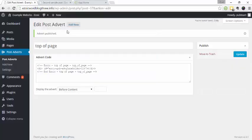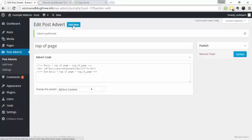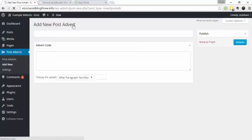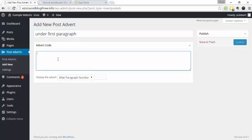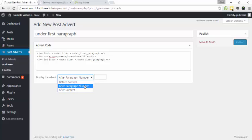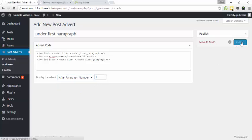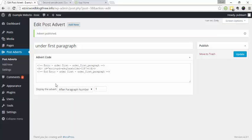Copy this. And you're just going to go back here into the edit post advert, add new, under first paragraph, add after paragraph number one, and publish. So that's how you do the post adverts.